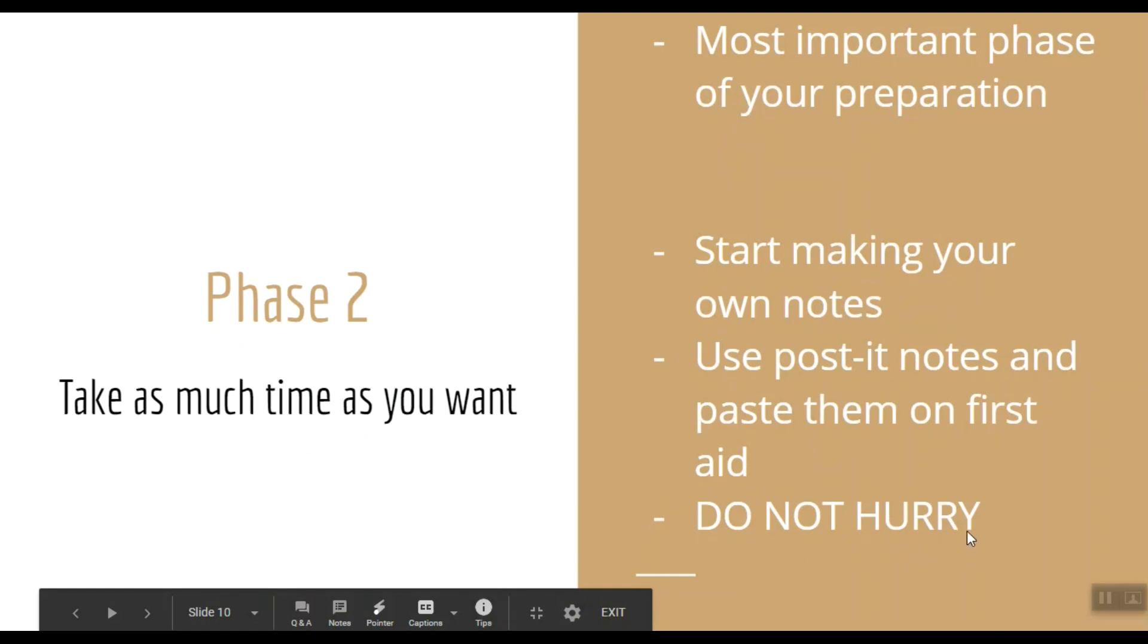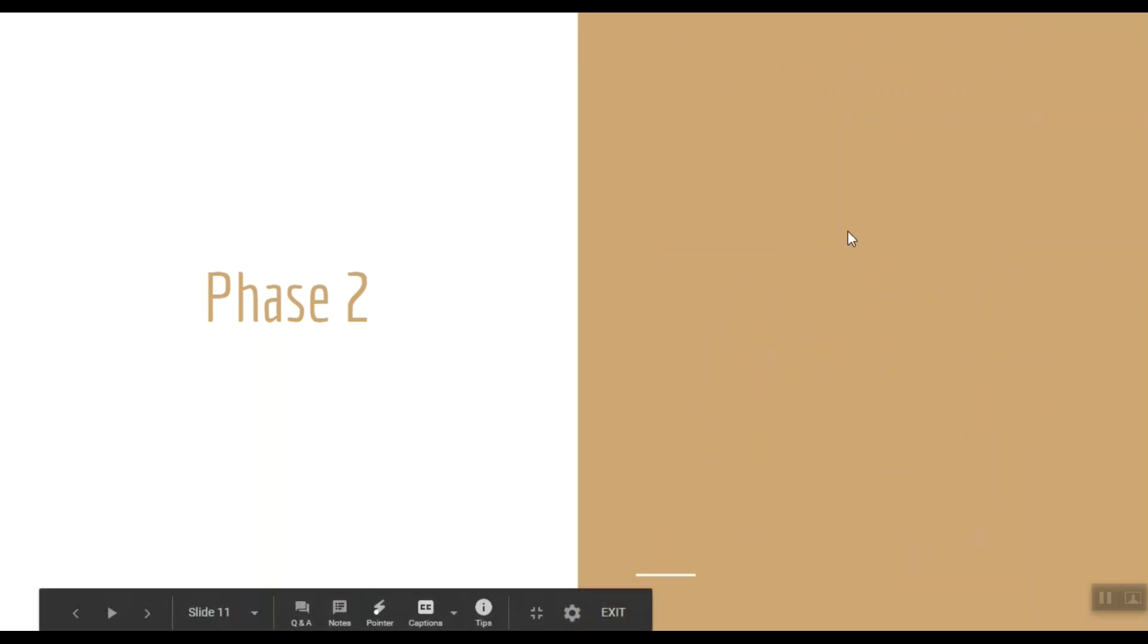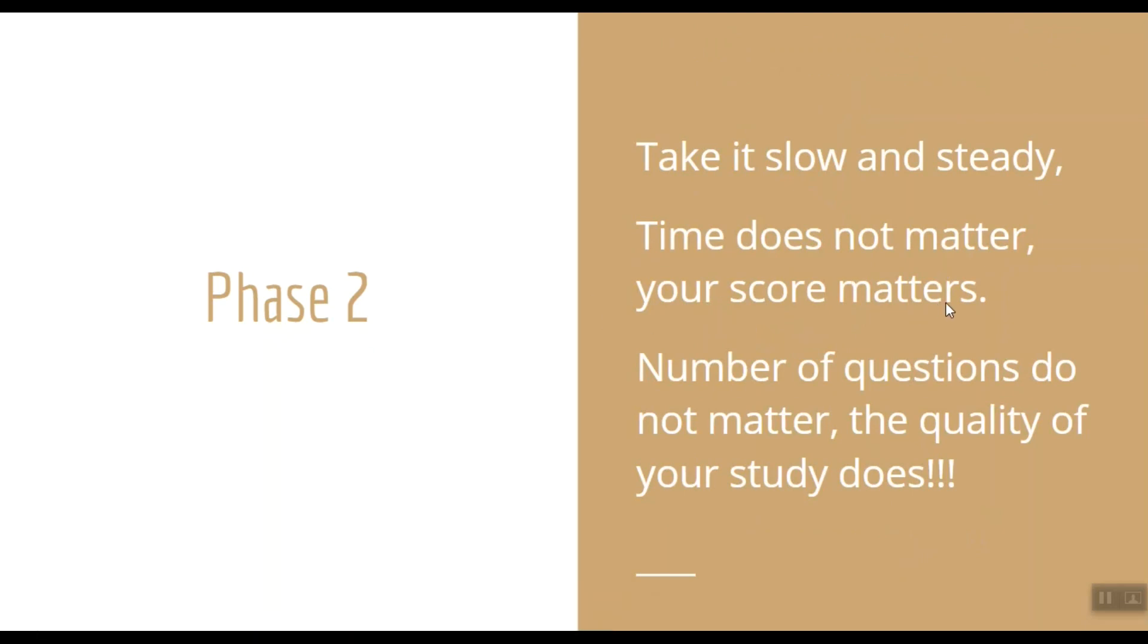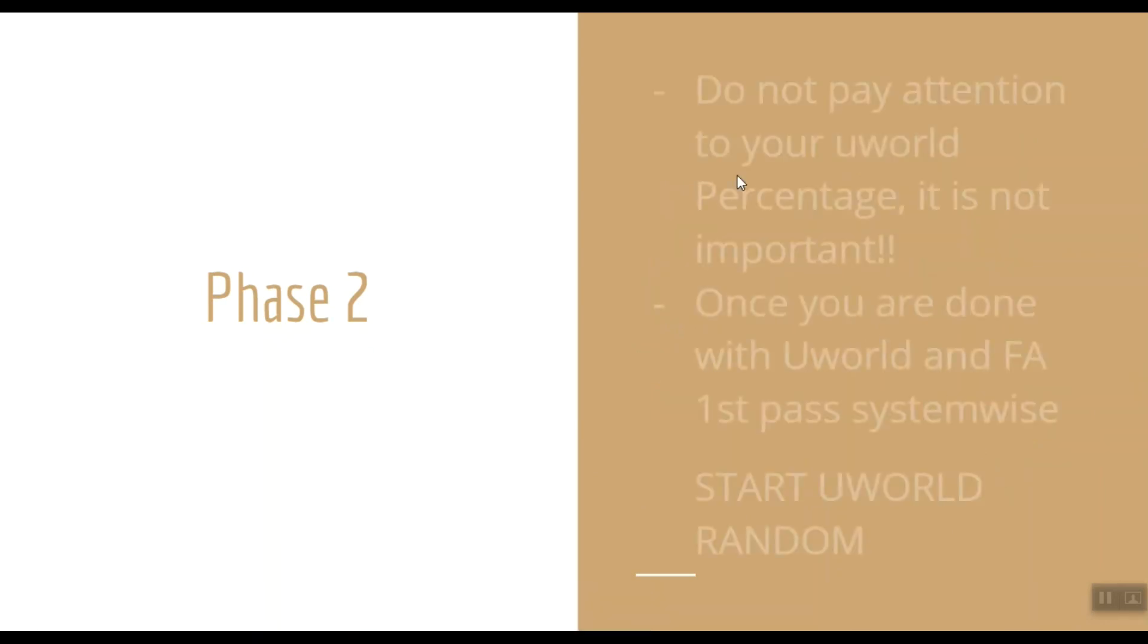Do not hurry in this phase, guys. I always recommend my juniors to not worry about the number of UWorld questions you do every day. So take it slow and steady. Remember, time does not matter. Few years down the road, nobody will ask you how much time you took for preparation, but they'll certainly ask your Step 1 score. So again, number of questions you do every day do not matter. The quality of your study does. Another thing is that you should not worry about the percentage of questions you are doing right in UWorld. It is not important because you are still in the learning phase.